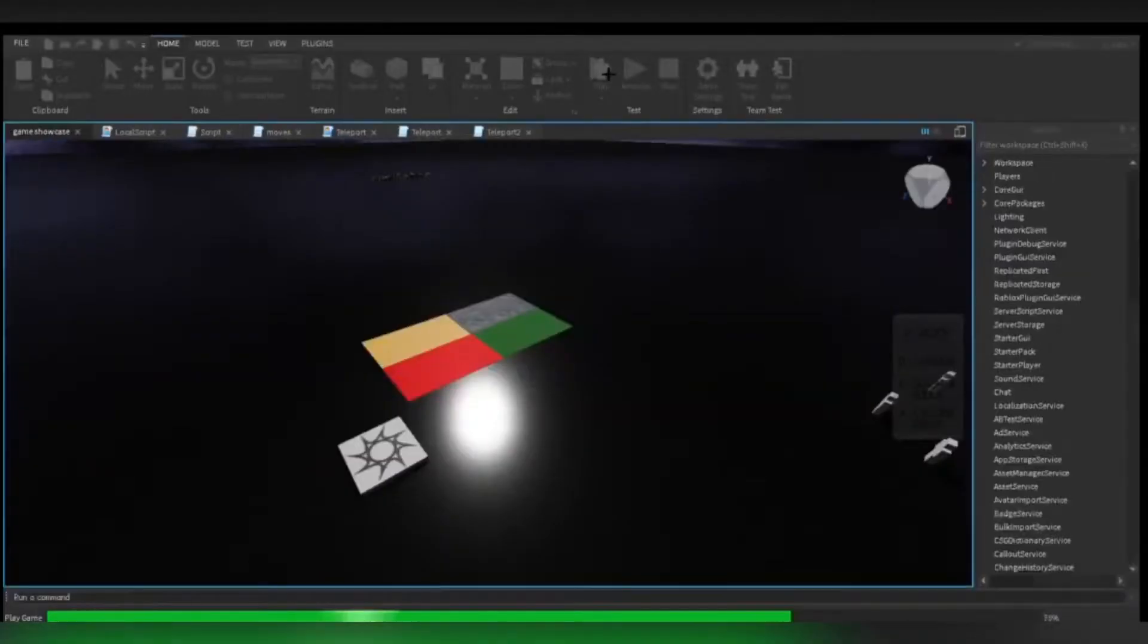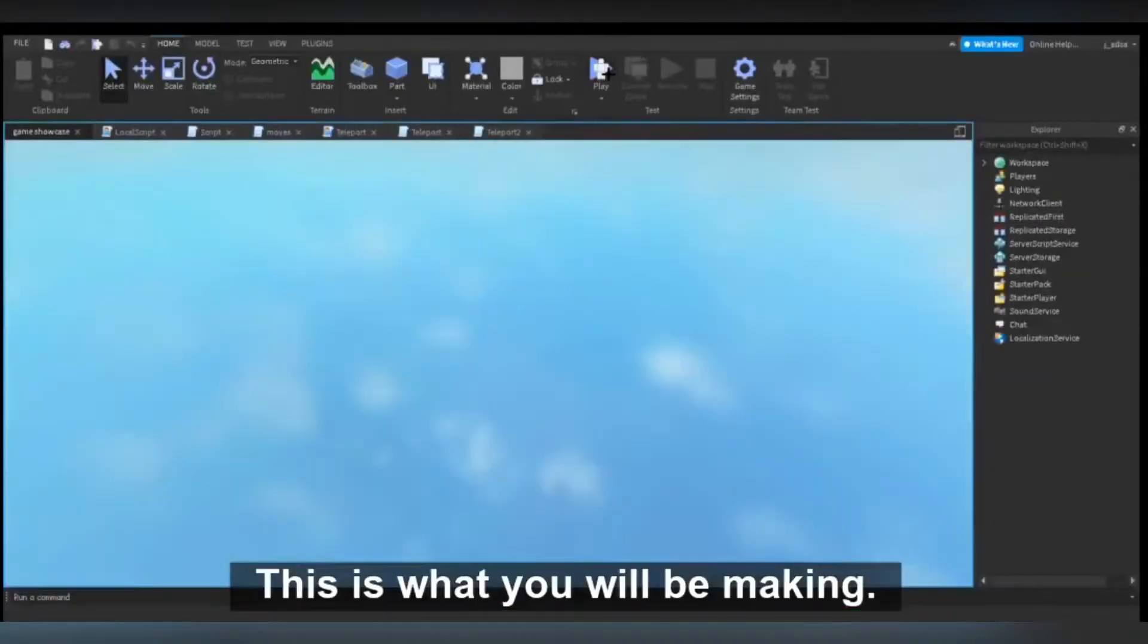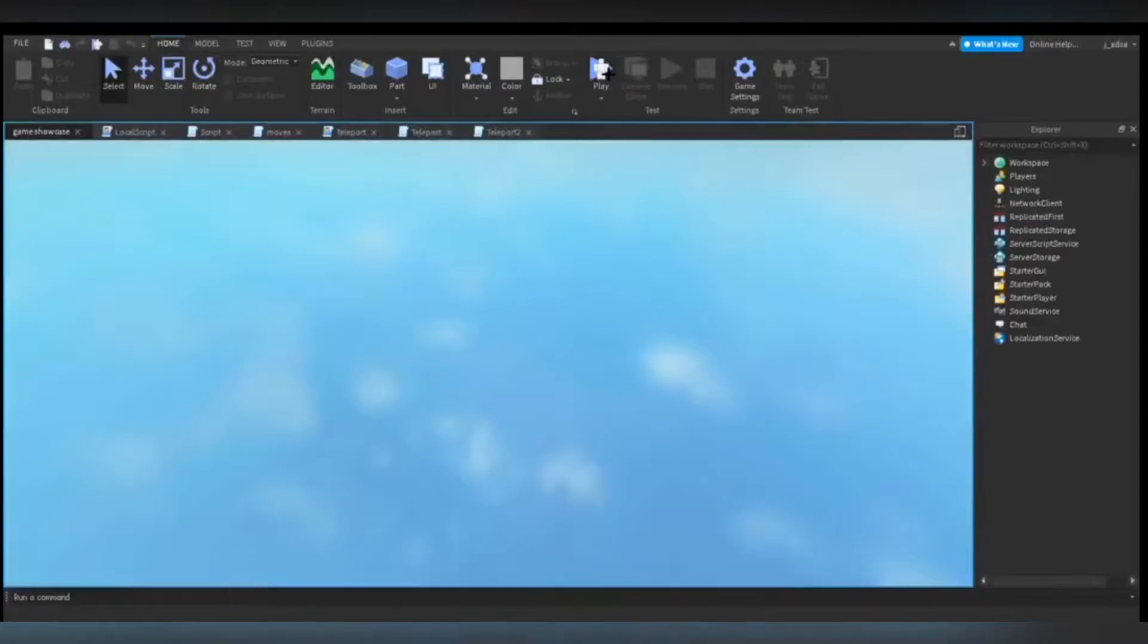Hello everyone, welcome to Code Code. Today I will be teaching you guys how to make a teleport move with cool rock effects. Enjoy! This is what you will be making.